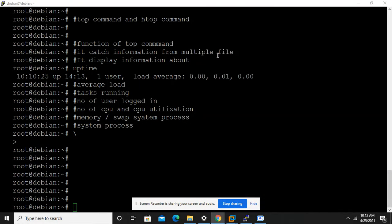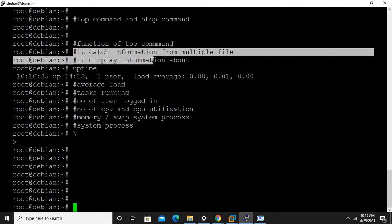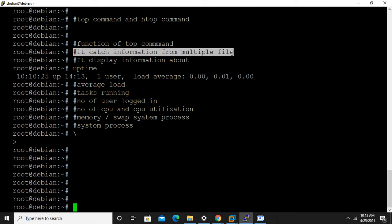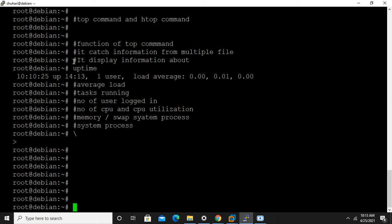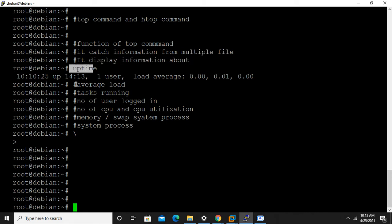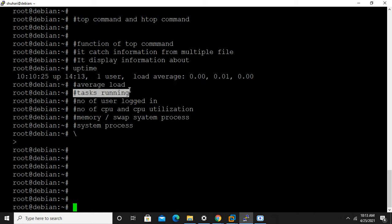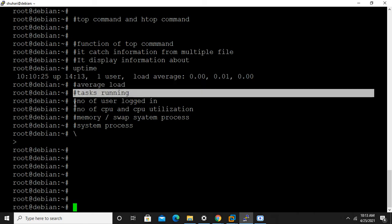Now we are discussing top and htop commands, how top command works and how htop command works. First, I want to tell you about top command. The function of top command is it catches information from multiple files and shows at one position.